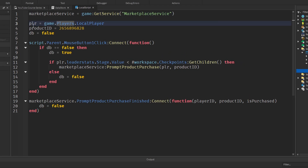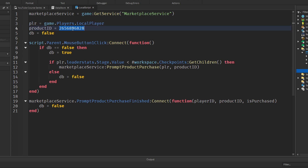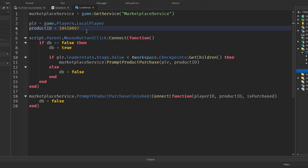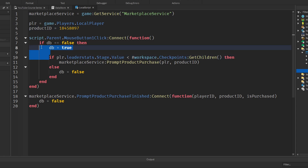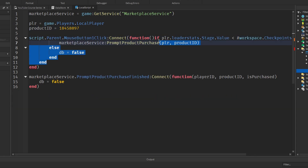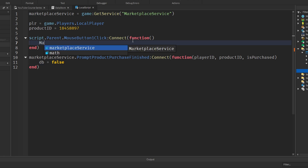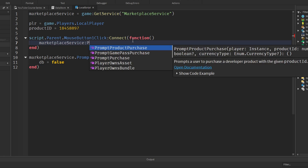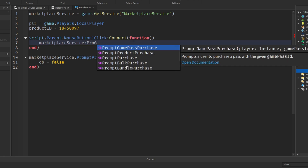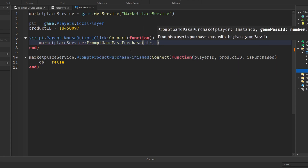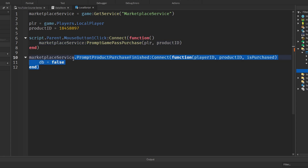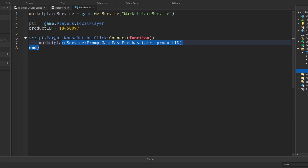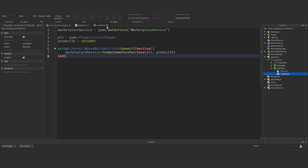In the MouseButton1Click event we can remove all the debounce stuff. All we need is MarketplaceService:PromptGamePassPurchase, passing in the player and the product ID. We don't need the PromptProductPurchaseFinished event either. That's it for this script — let's close it.